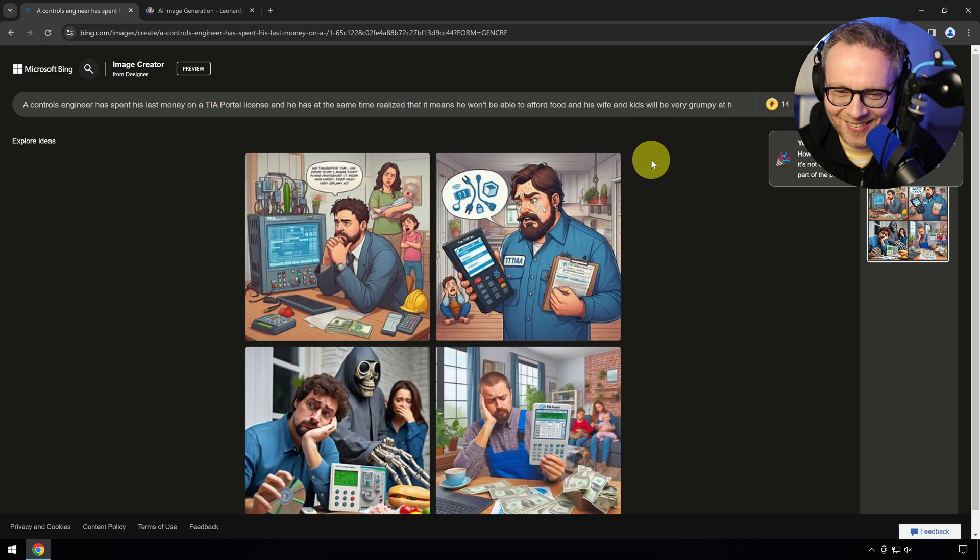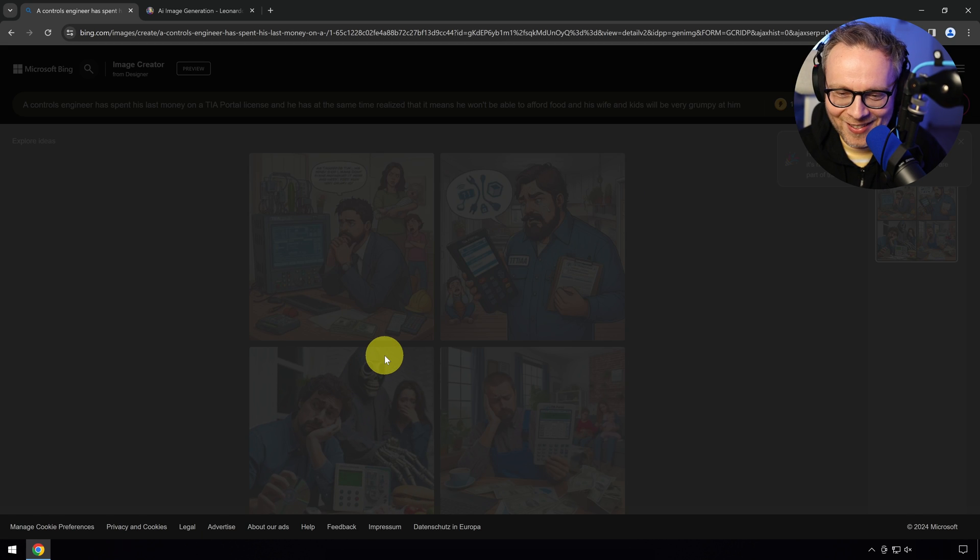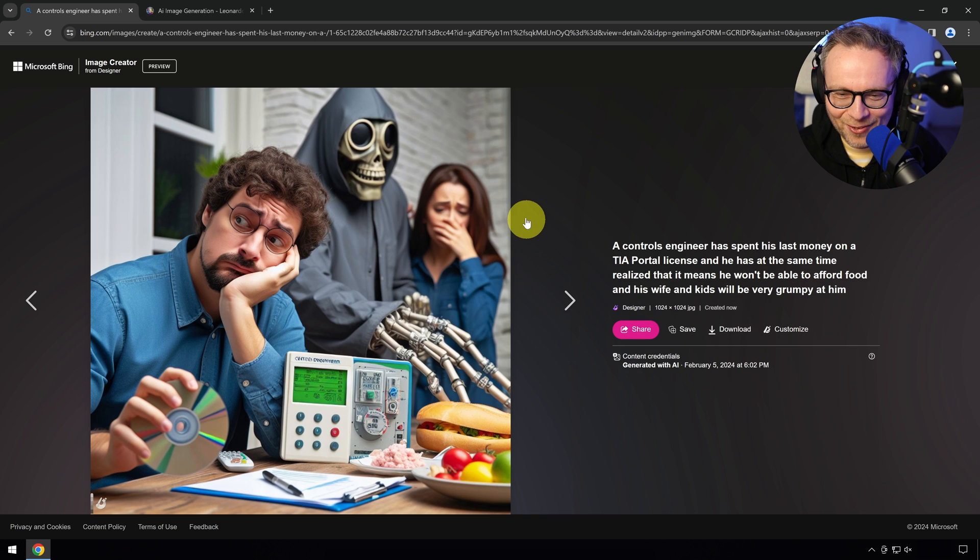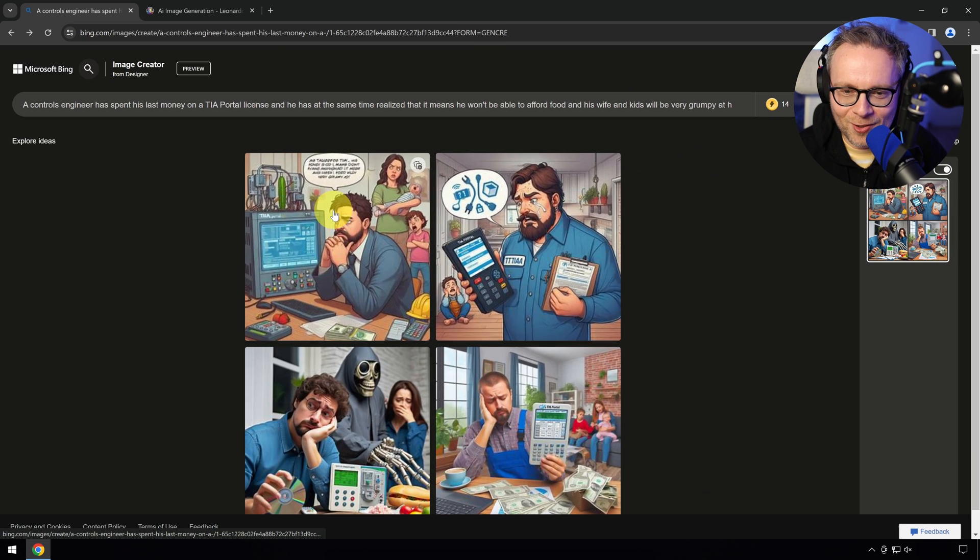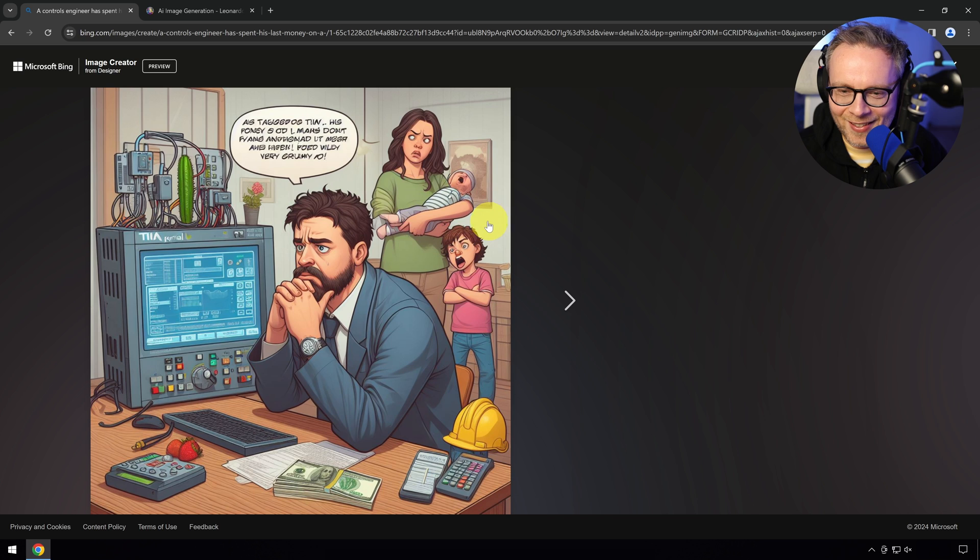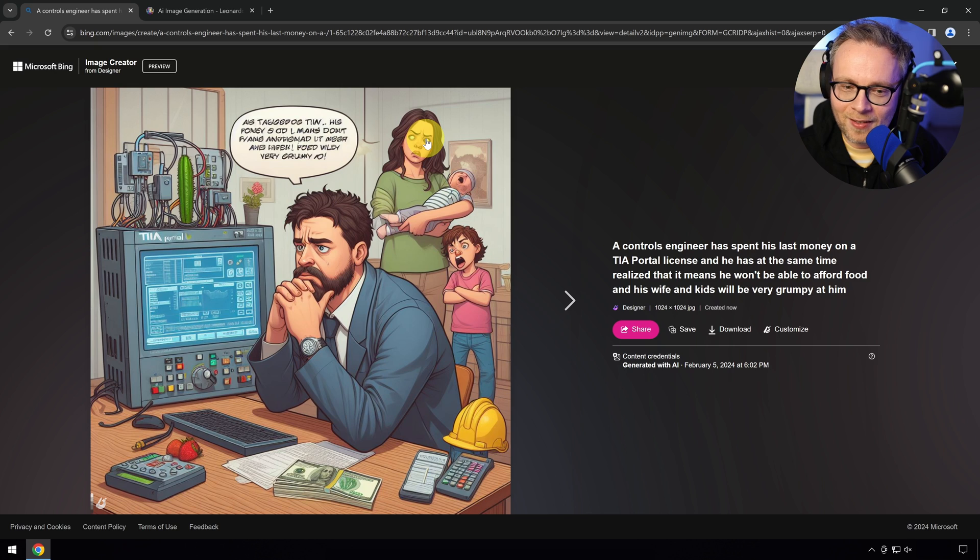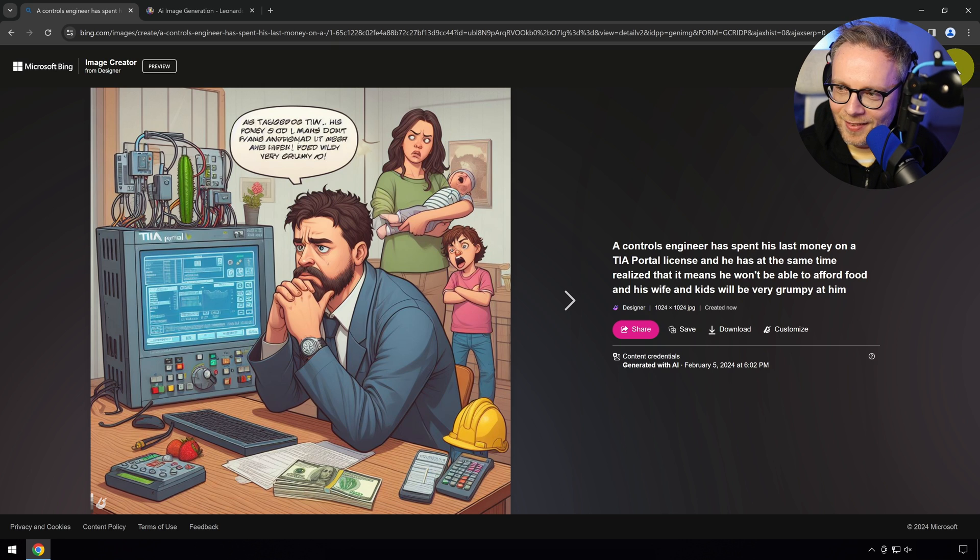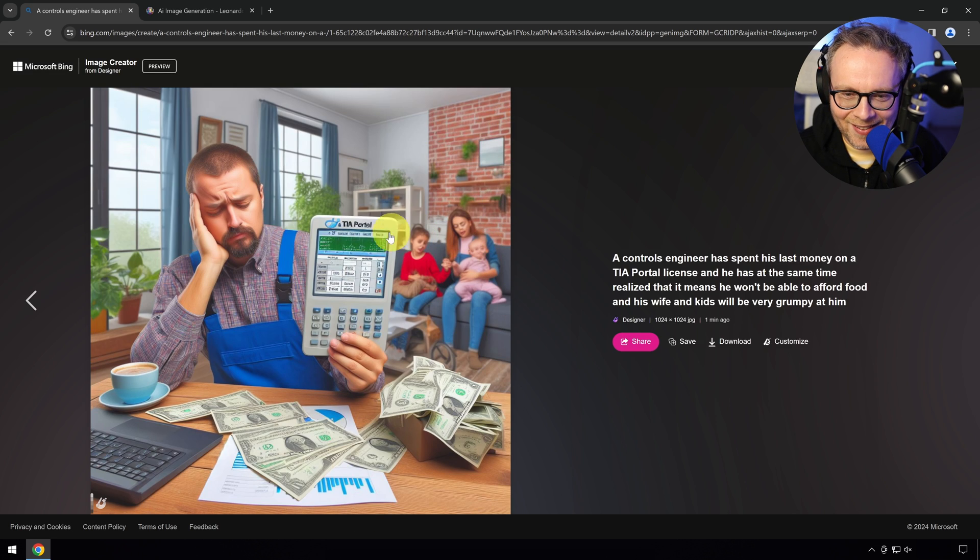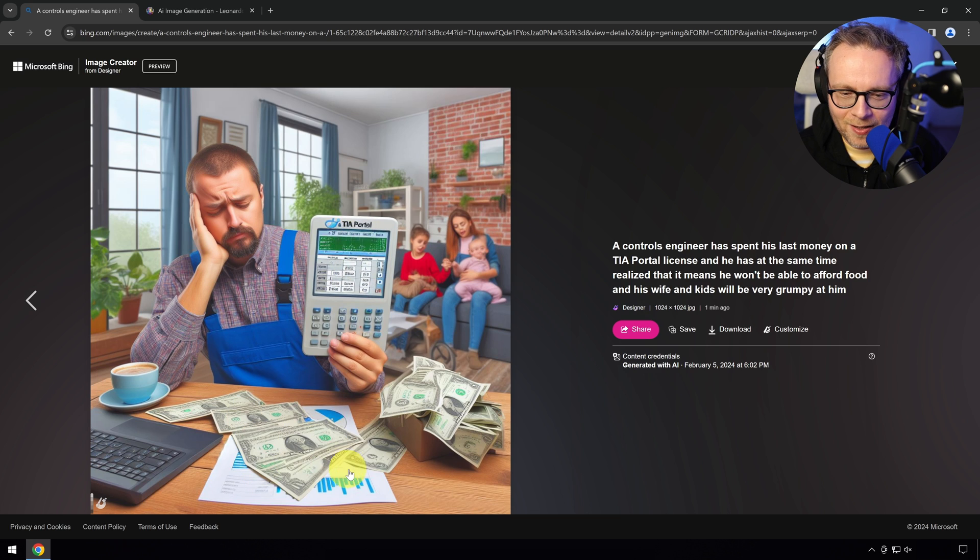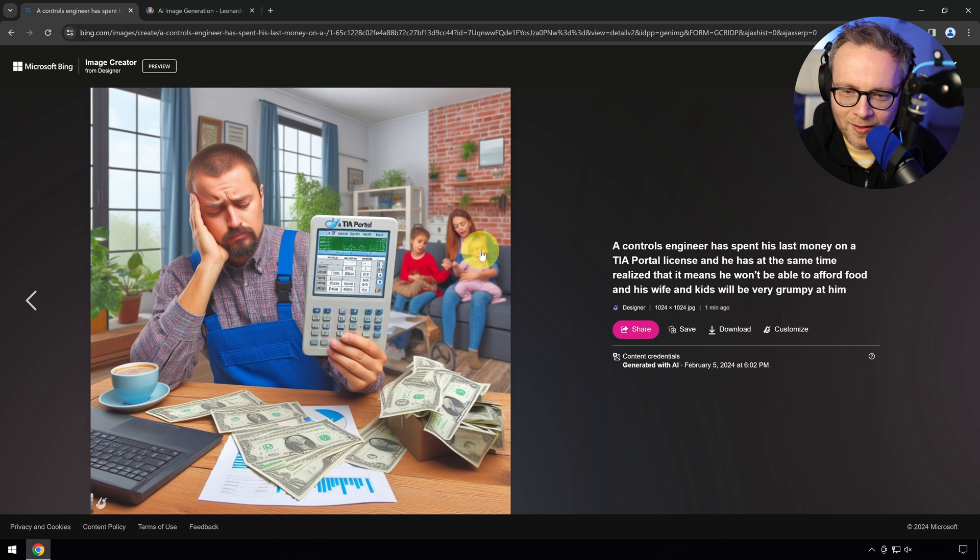Okay. I don't know where this skeleton came from. I don't know whether that means like death. Now you bought a TIA portal license, now your family is gonna die because they're gonna starve. This guy looks very sad. She looks a little scary, but I guess if I was very hungry, I would be quite scary too. But at least he got the TIA portal license, right?